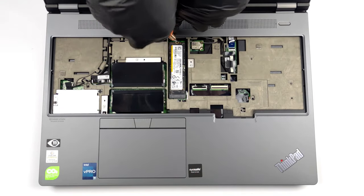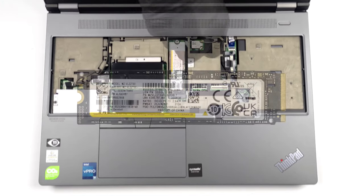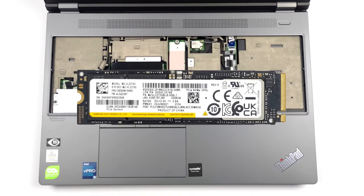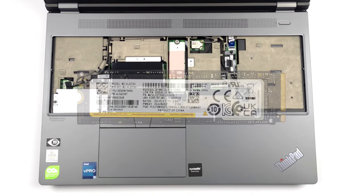If you want to see how to access all of the ports of the P16, we'll have our teardown video linked in the description.